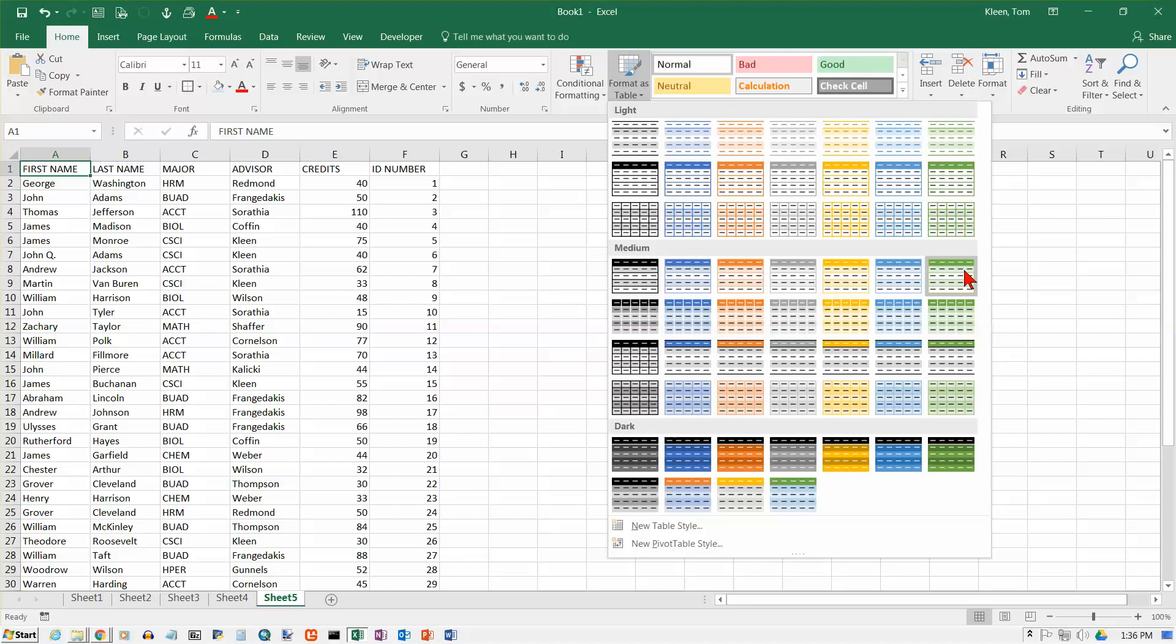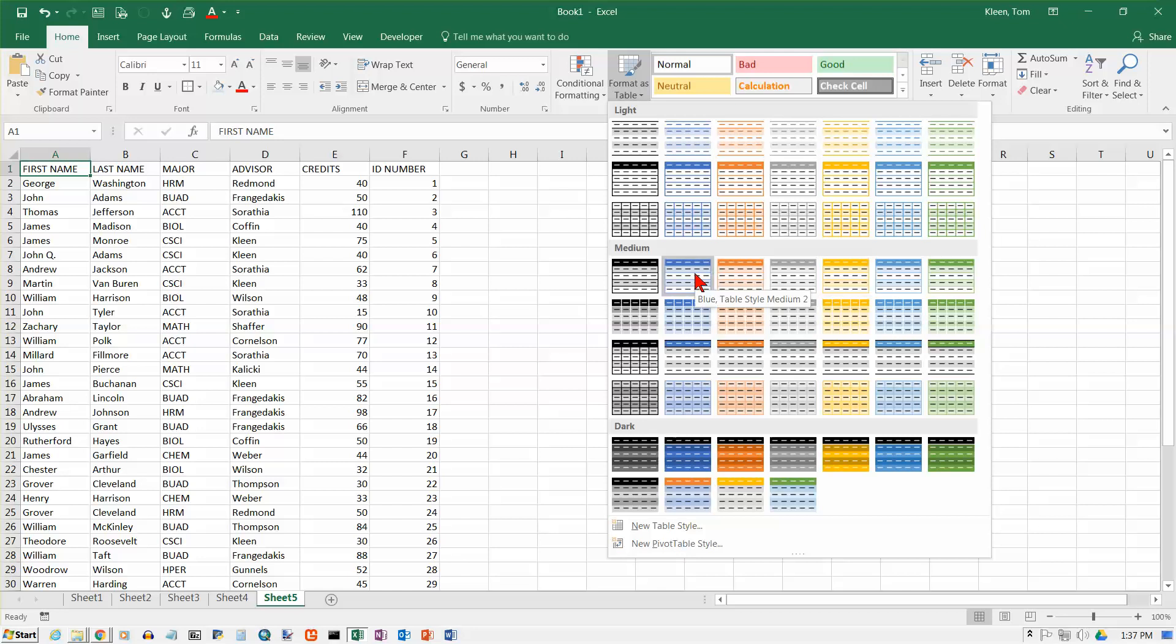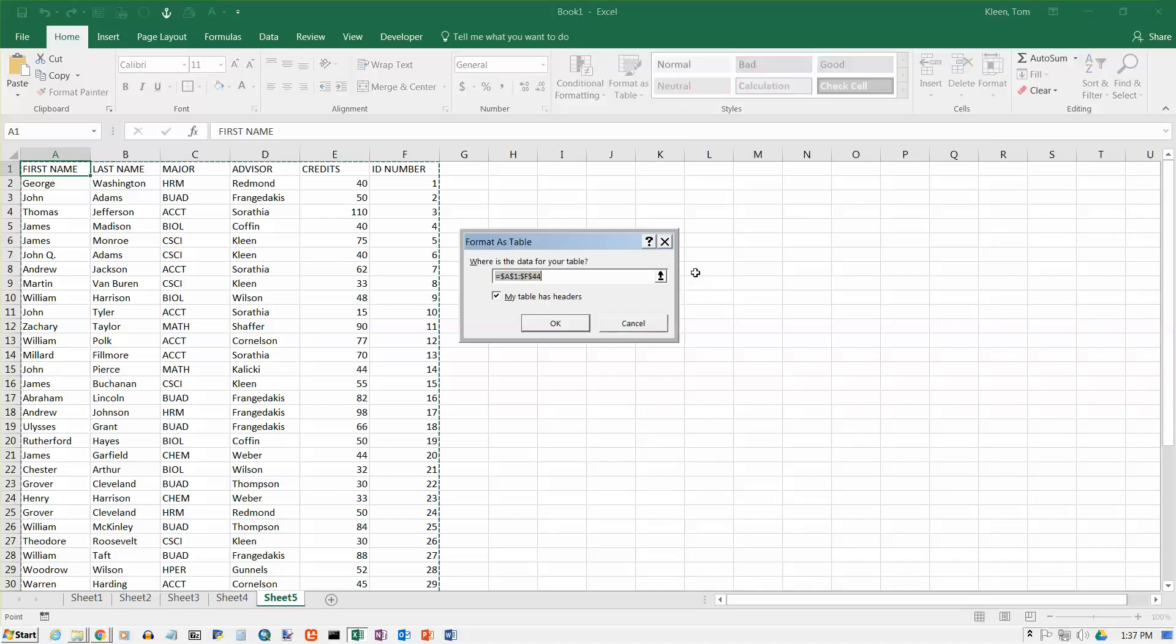And quite a few of them also have banded rows to make it easier to read as you go across the page. So I kind of like the medium here. And we'll pick the first option under medium. That's called blue table style medium 2. And click on it.